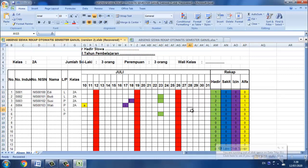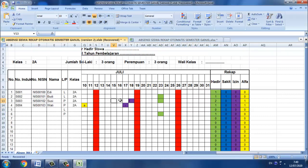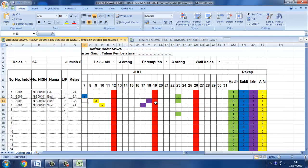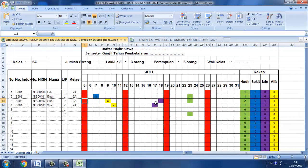Jadi di sini kita bisa lihat bahwa untuk siswa atas nama ID itu hadirnya satu, kemudian Budi hadirnya satu, sedangkan untuk Susi itu hadirnya dua, di sini juga satu, satu izin. Disini dua, disini satu, sebenarnya dia ada di bagian sini jadi ini kita sudah membuat formatnya sedemikian rupa.